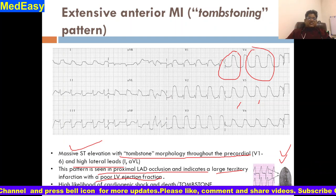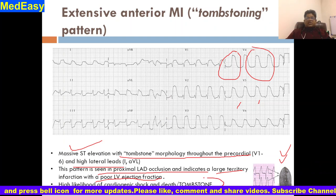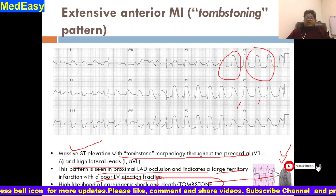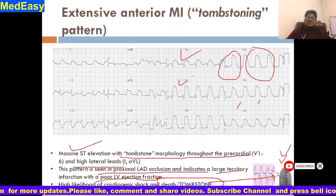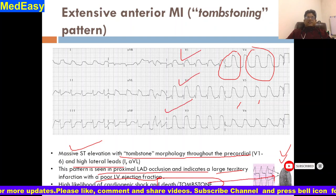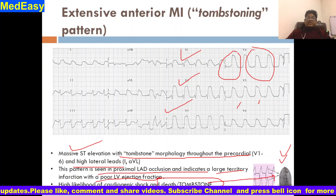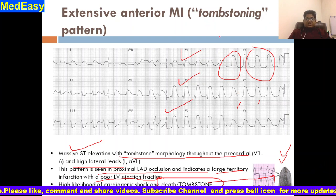There is a high likelihood of cardiogenic shock and death with the tombstone pattern. Always remember — never miss this ECG. This represents a very, very serious condition with a very extensive myocardial infarction.